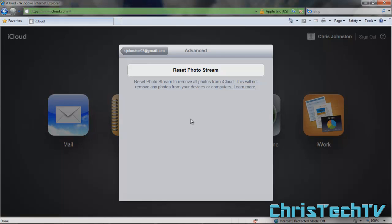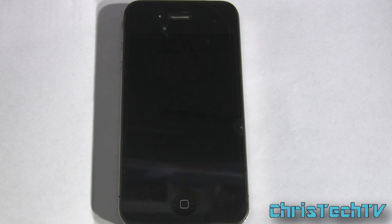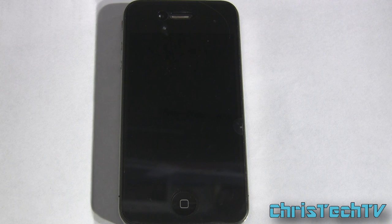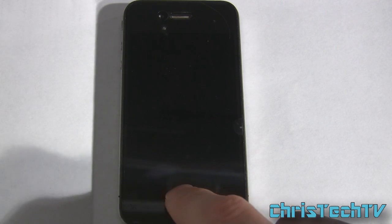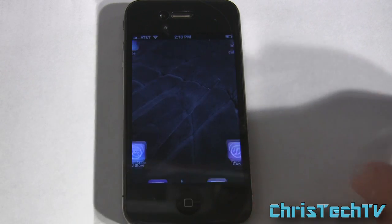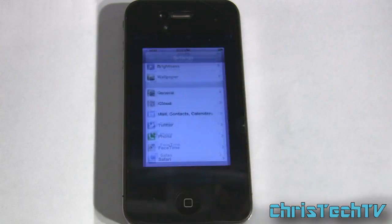One thing you may need to do: if your device is already synced with Photo Stream and those pictures are on it, you need to go to your device and actually remove them from there too. Now I'm going to show you how to remove them from your iOS device — this will be the same for iPad, iPhone, or iPod. I'm gonna do this on my phone today.